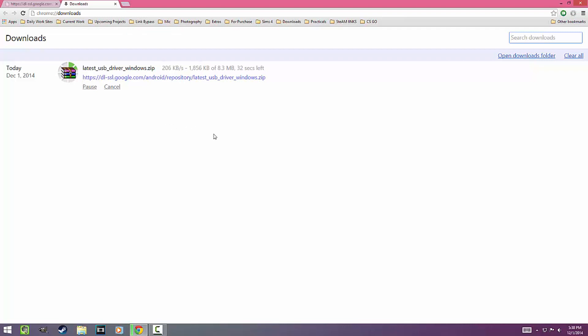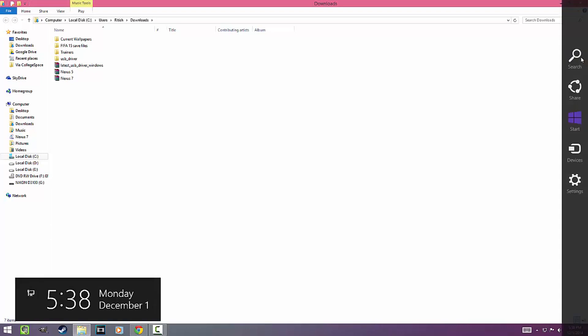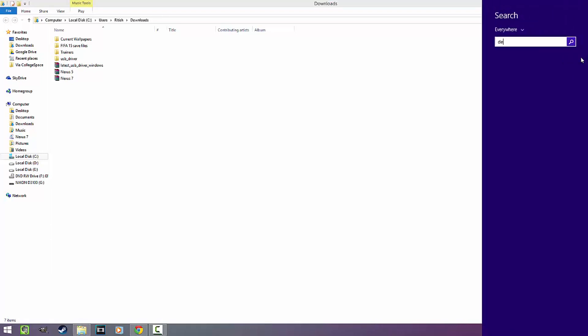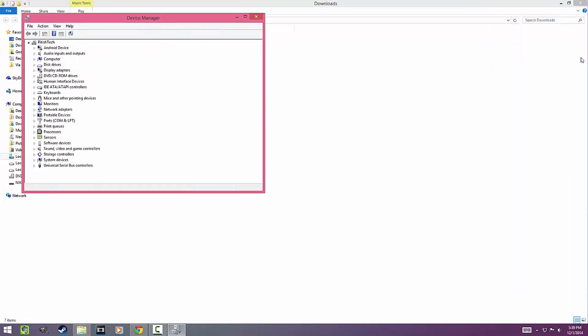Browse to the folder where your file has been downloaded and extract the content using WinRAR. Next, open up Search, find Device Manager, and open it.